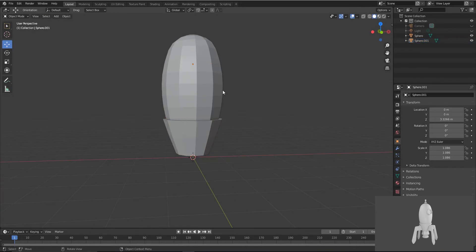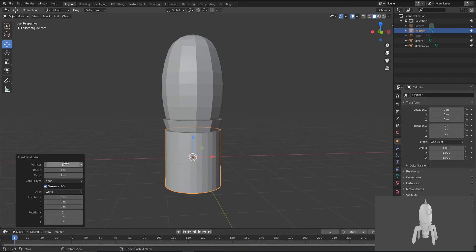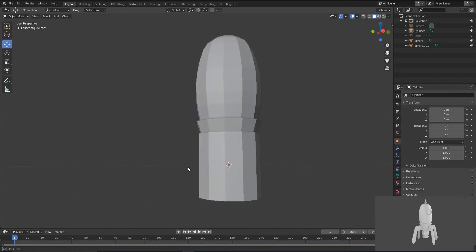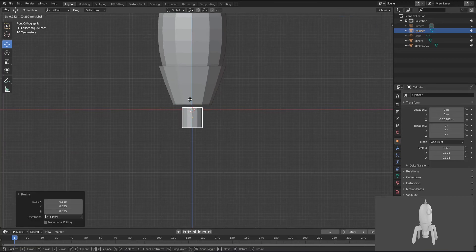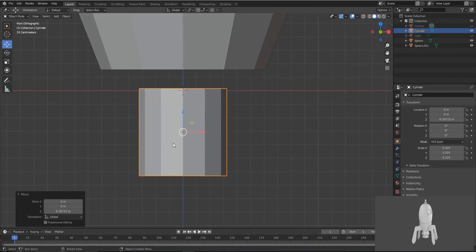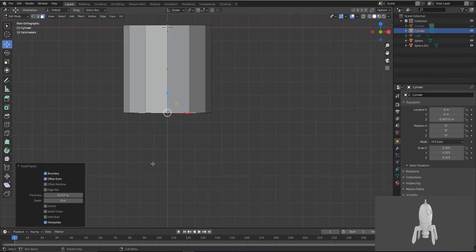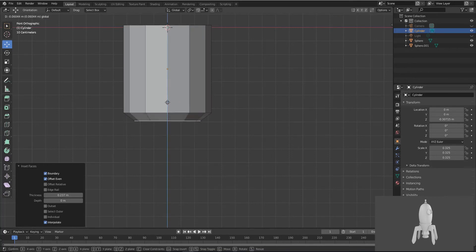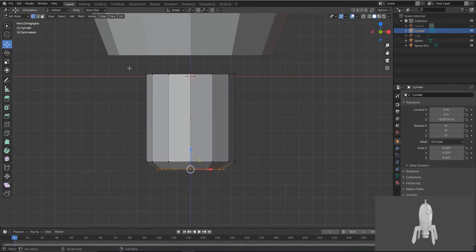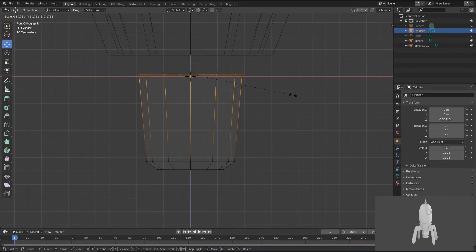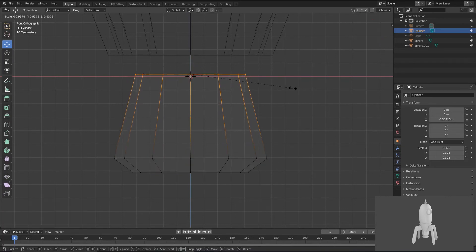Go to Add, then Mesh, then select a cylinder. Keep the vertices at about 12. Press 1 for front view and just scale it. Press Tab to enter editing mode. Press I for inset, then bring it downwards. Press 3 for vertex mode and just scale it into the shape you want, giving it a basic shape.